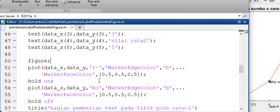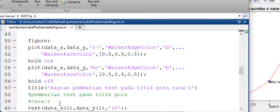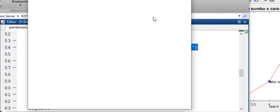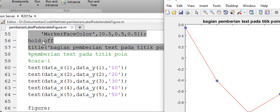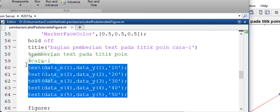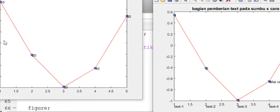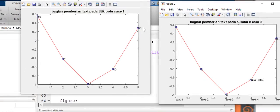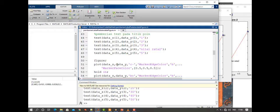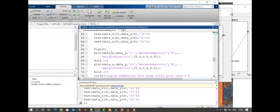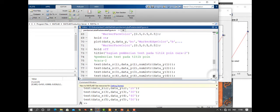Ada cara berikutnya. Kita buat gambar baru. Di sini kita hanya menampilkan nilai yang berbeda. Sebelumnya kita menggunakan nilai 1, 2, 3, 4, 5. Sekarang nilainya 10, 20, 30, 40, dan 50. Kemudian kita lanjutkan bagian berikutnya yaitu dengan menggunakan fungsi num2str.